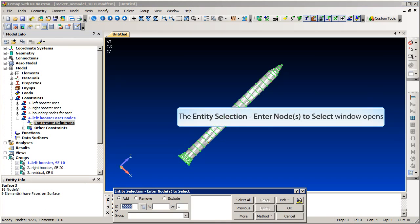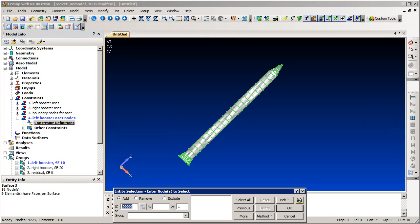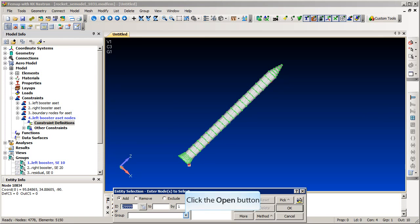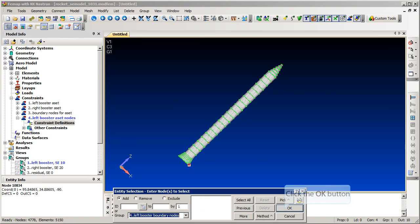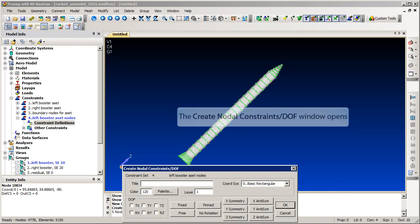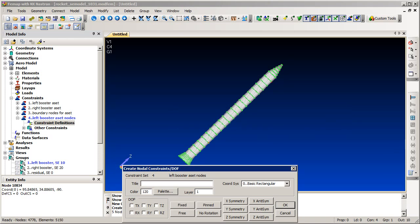We have selected the nodes that attach this component to the remainder of the vehicle. We select the fixed button which checks all 6 degrees of freedom.